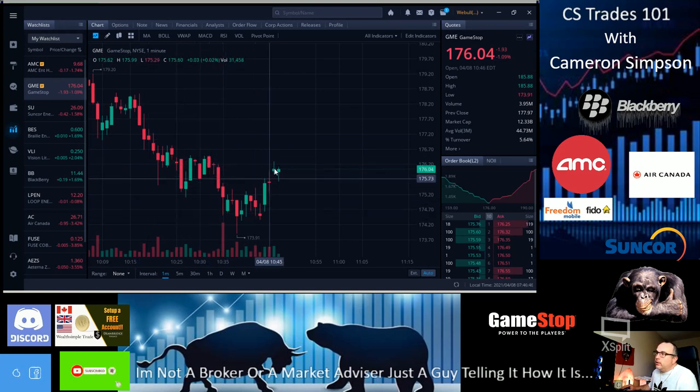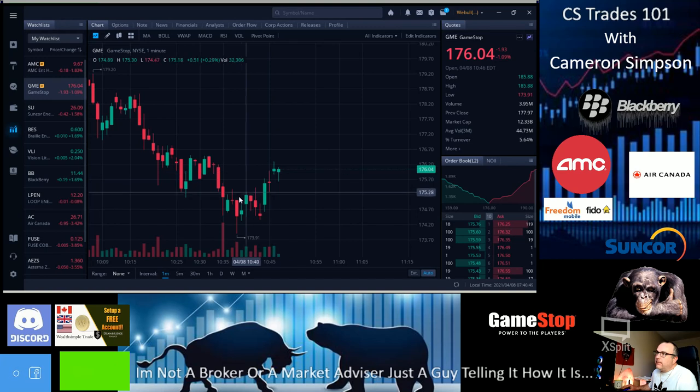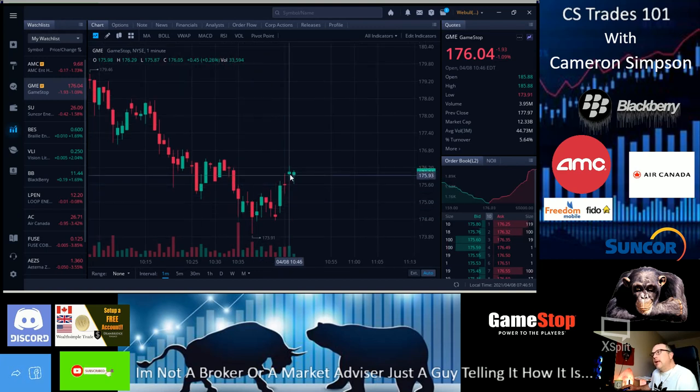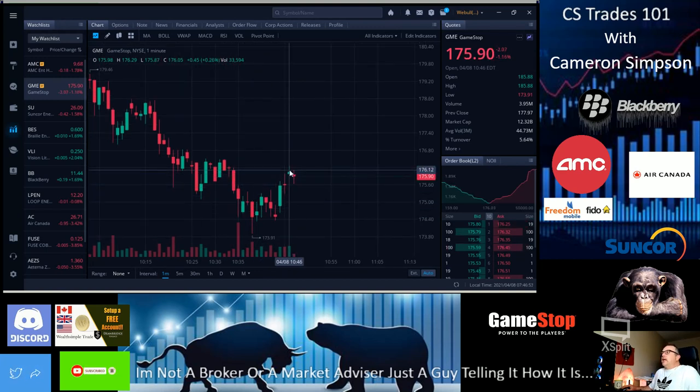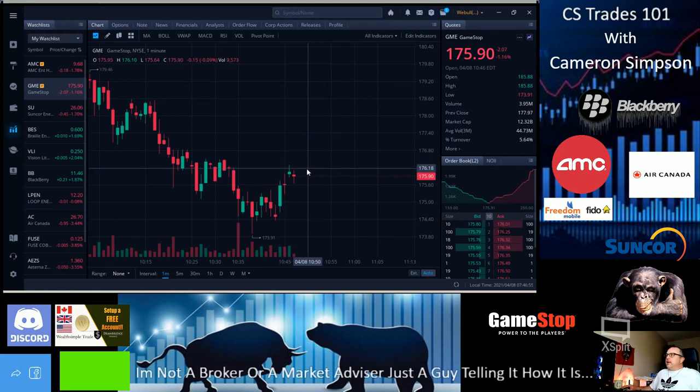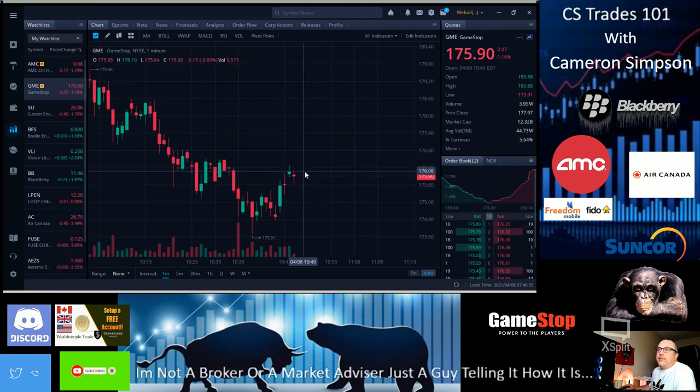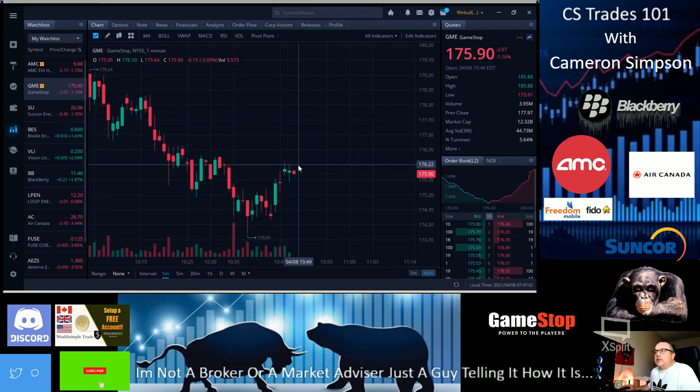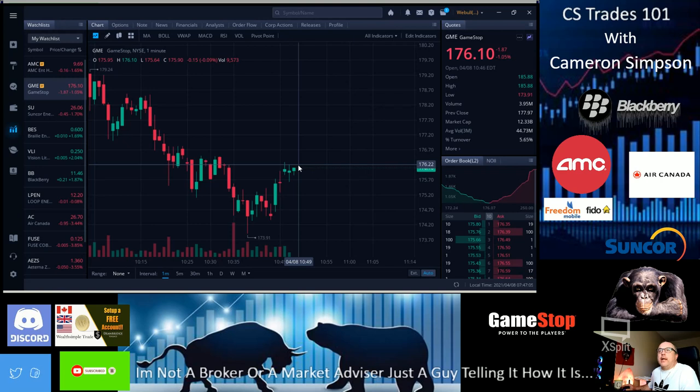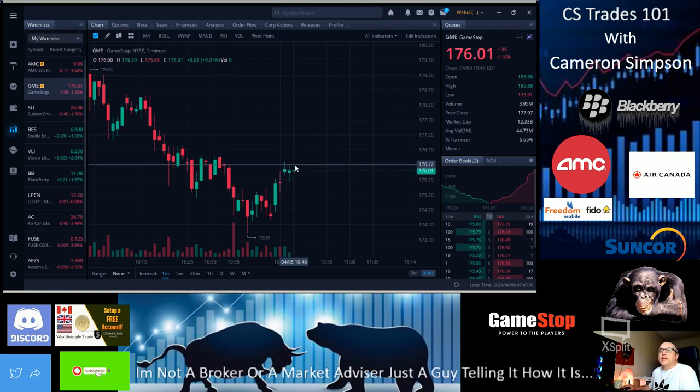We're gonna have a push here. You can see this downward consolidation right here. Look at this - it looks like a forming of a cup. There's the handle. I think by tomorrow we're gonna see a bit of a push on it, or in pre-hour, maybe even power hour.